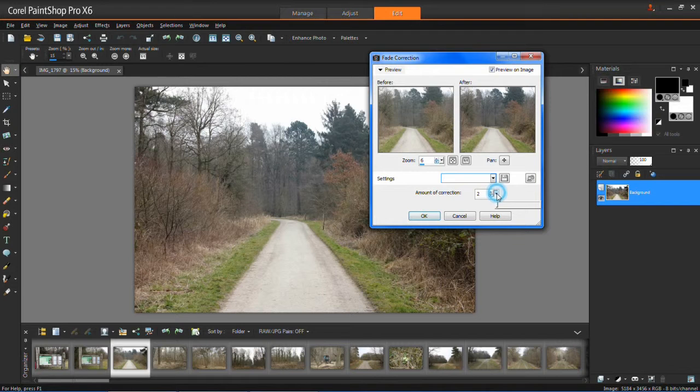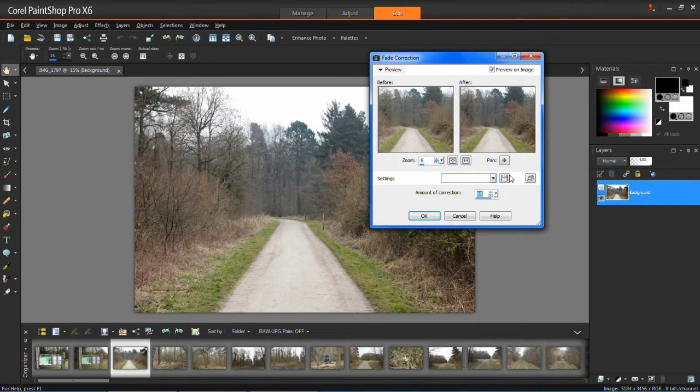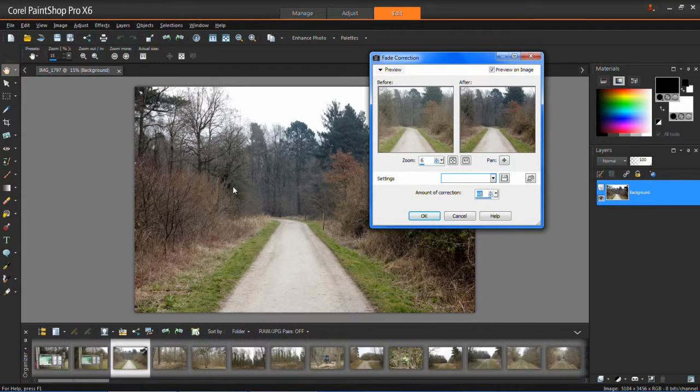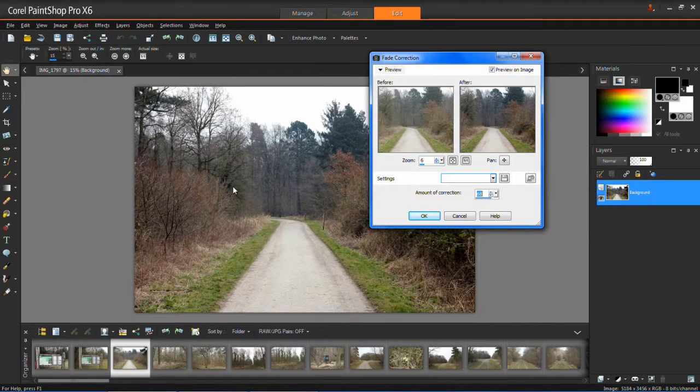But if we increase it again, you'll see that it goes to more enhanced colors. The pictures have got a lot more color in them.